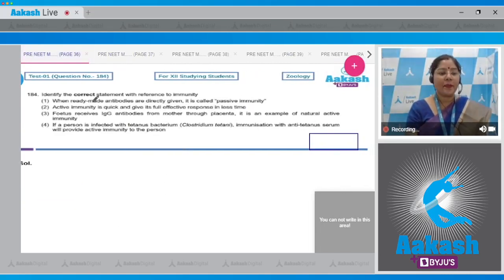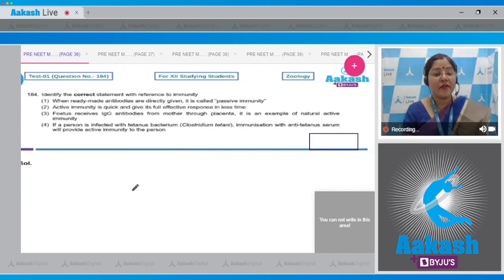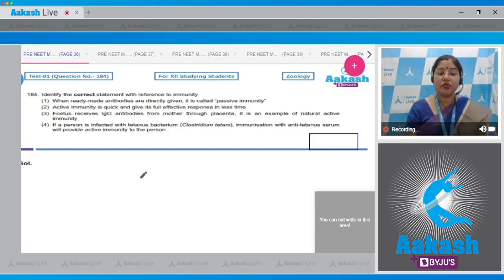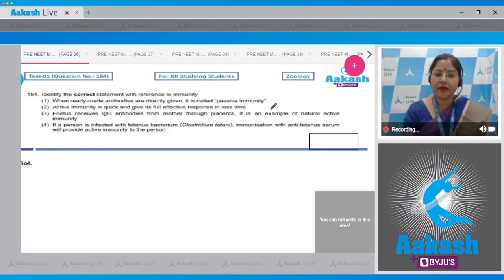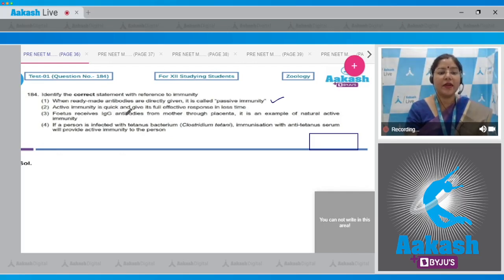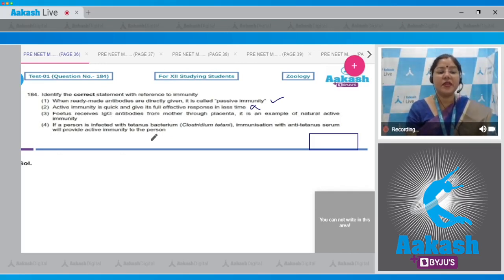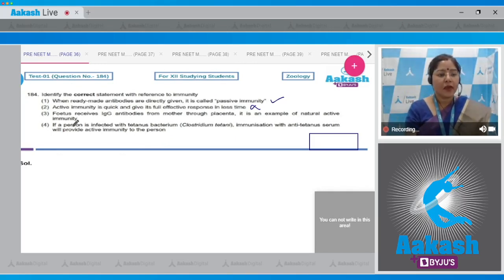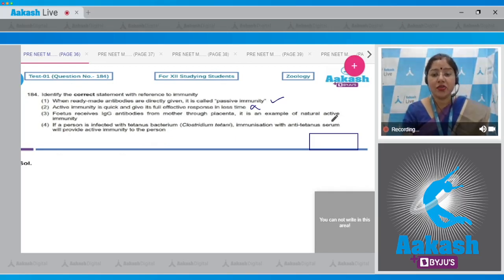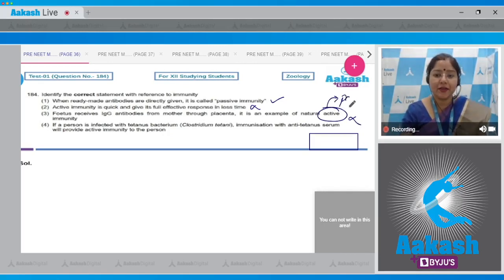Question number 184: identify the correct statement with reference to immunity. Option one: when ready-made antibodies are directly given, it is called passive immunity — this is a correct statement. Option two: active immunity is quick and gives its full effective response in less time — this is incorrect because active immunity is slow and takes time to give its full effective response. Option three: a fetus receives IgG antibodies from the mother through the placenta as an example of natural active immunity — this is incorrect because this is an example of passive immunity.